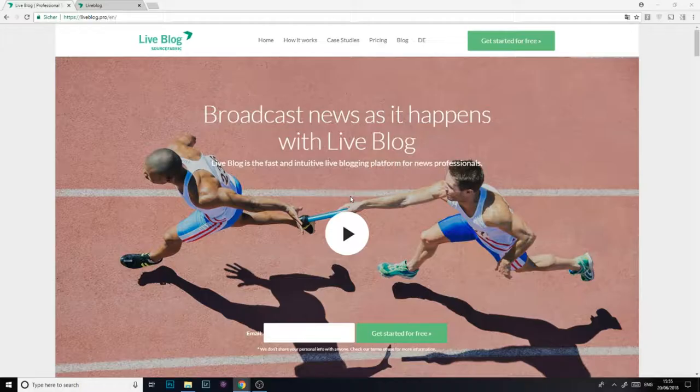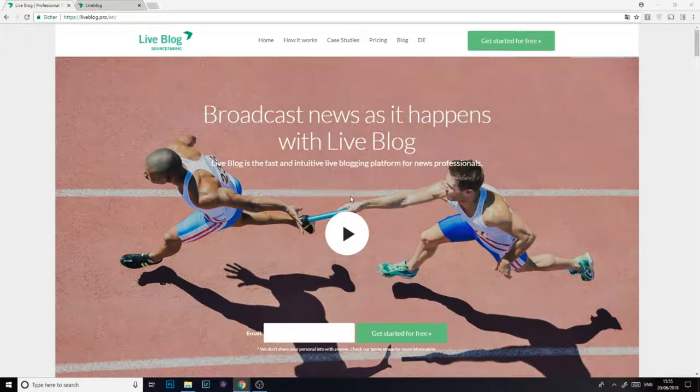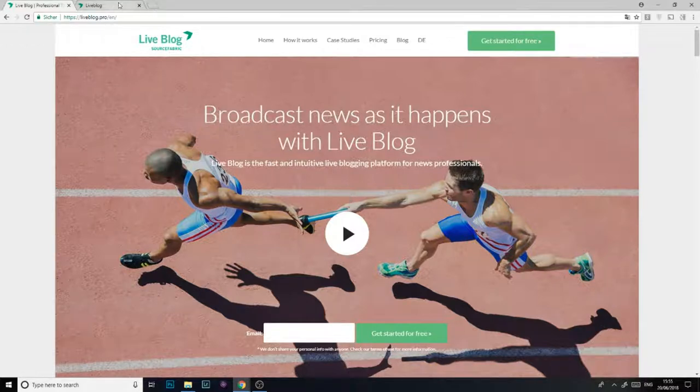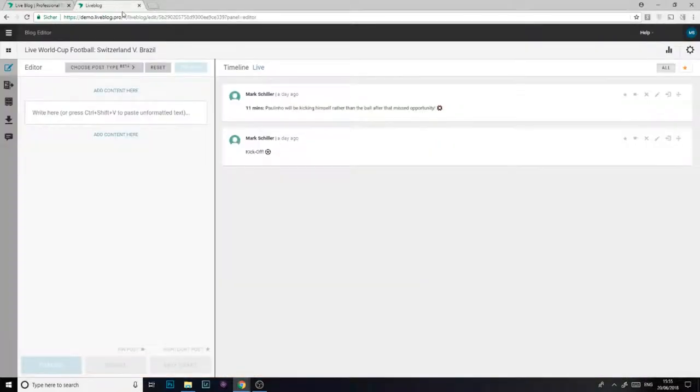Hi, I'm Tom from SourceFabric and today I'm going to show you how to create a scorecard in LiveBlog. We're just 20 minutes into this match between Brazil and Switzerland and Brazil have just scored.